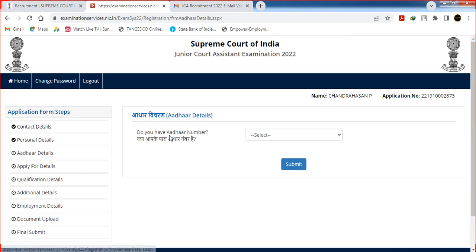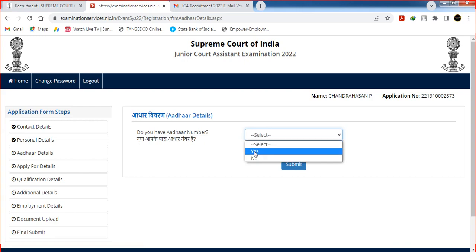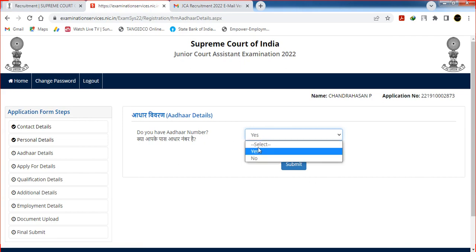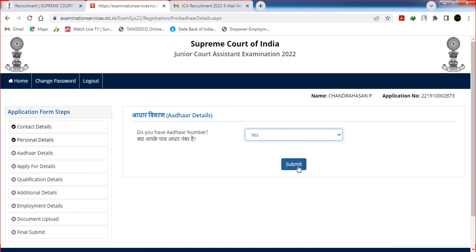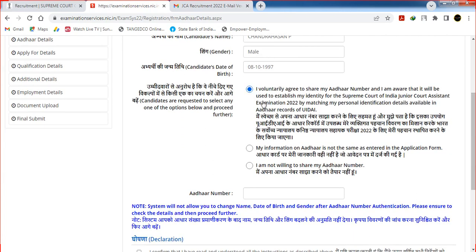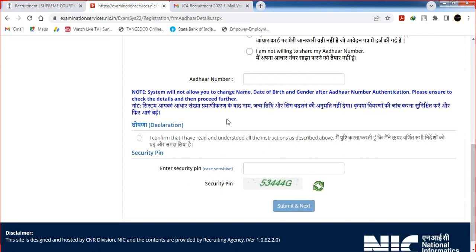Third step: Aadhaar details. Do you have an Aadhaar number? Select yes or no. If yes, click and enter the Aadhaar number. If you are not willing to share your Aadhaar number, you can select that option. Enter the Aadhaar number in the declaration box, then enter the security pin and click Submit and Next.